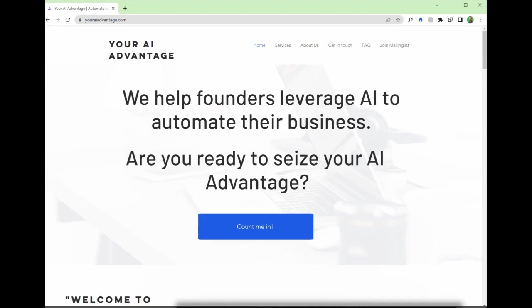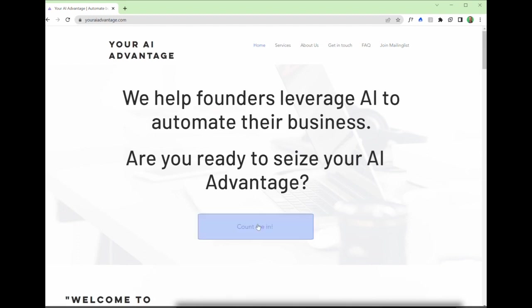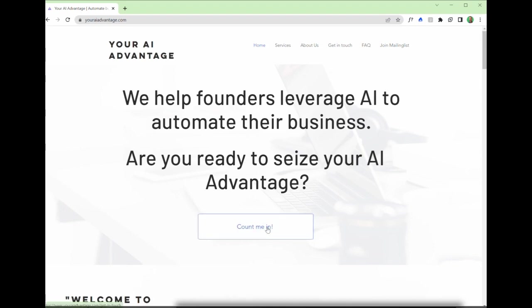So guys, this is my webpage. This is what happens when you go to youraiadvantage.com. A couple of key things to point out here. Number one, front and center, first thing people see when they land on this page is what we do as a business. Then we're asking them a very key question: Are you ready to seize your AI advantage? And making it nice and easy, nice and clear, this call to action, count me in button, pretty hard to miss.